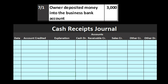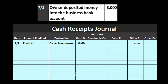First transaction on 7-1: the owner deposited money into the business bank account, $3,000. The account credited is the owner, and the explanation is 'owner investment.' Cash goes up by $3,000 — we always have a debit to cash in the cash receipts journal because anything where we received cash will have a debit to cash. The other side goes into the 'other credit' column because owner investment is not a normal recurring transaction — hopefully the owner doesn't have to put money in very often — so we break it out at the end of the period.